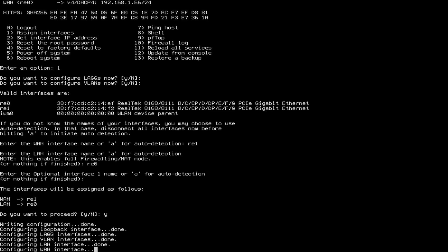Just like that, we have assigned our interfaces. RE0 is going to be our LAN interface, and RE1 is going to be our WAN interface. It doesn't really matter as long as you know which port to plug into, and I don't, so I'm going to try different ports until I get the right combination.